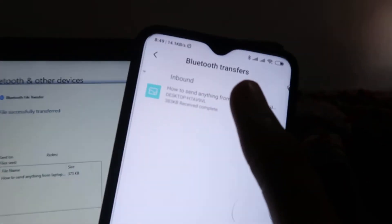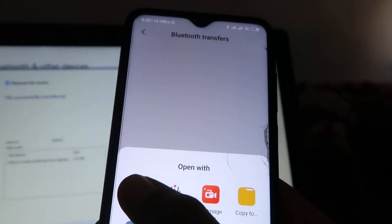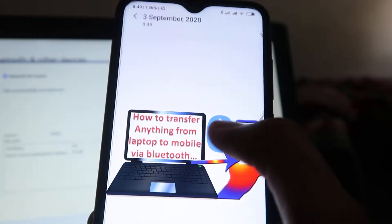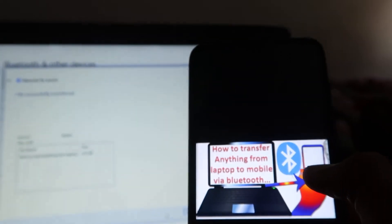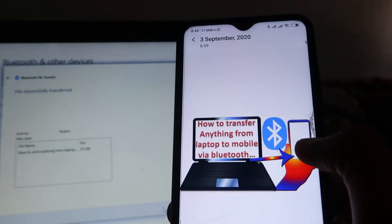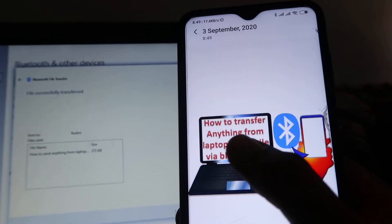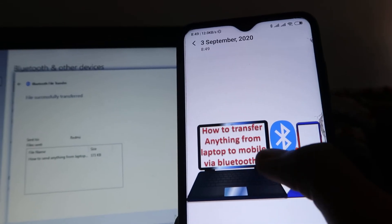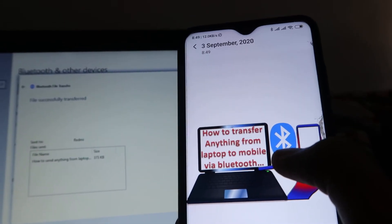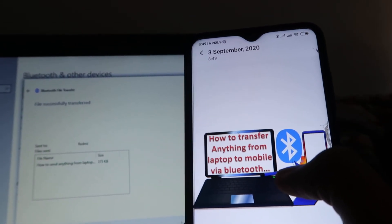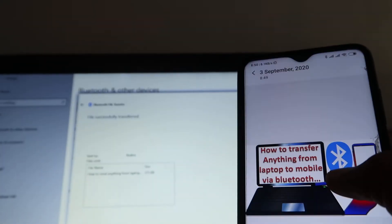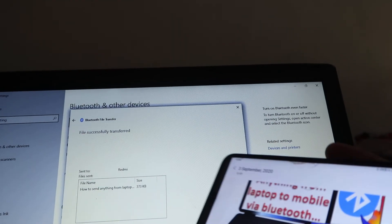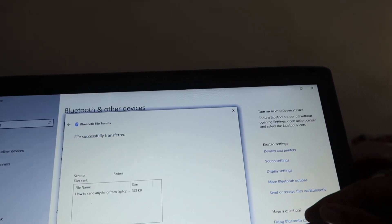When we click on the file, we can easily open it or use it wherever we want. I hope you understand how to easily transfer anything from your laptop or computer to your mobile phone via Bluetooth. If you liked this video, don't forget to like and share with your family and friends, subscribe, and stay with us — keep learning How To Do It.